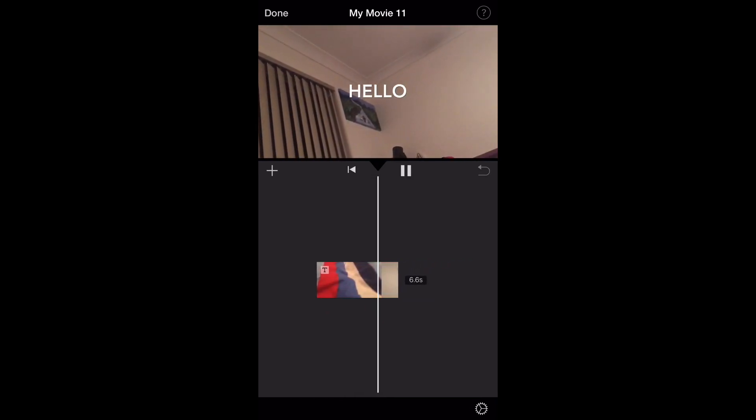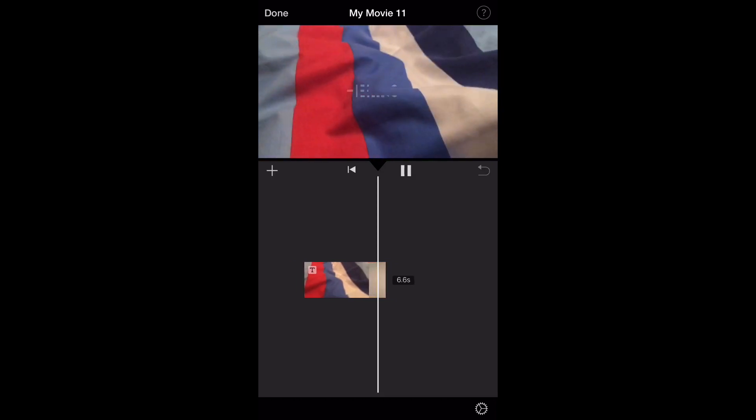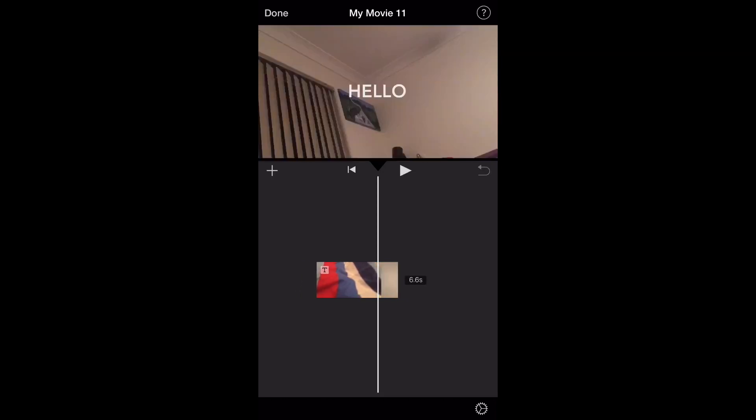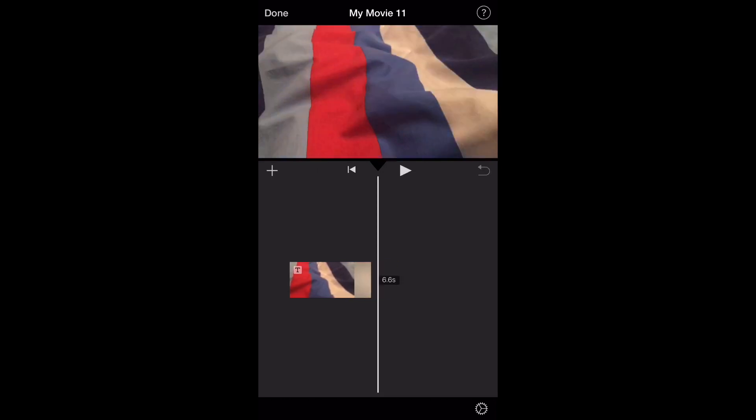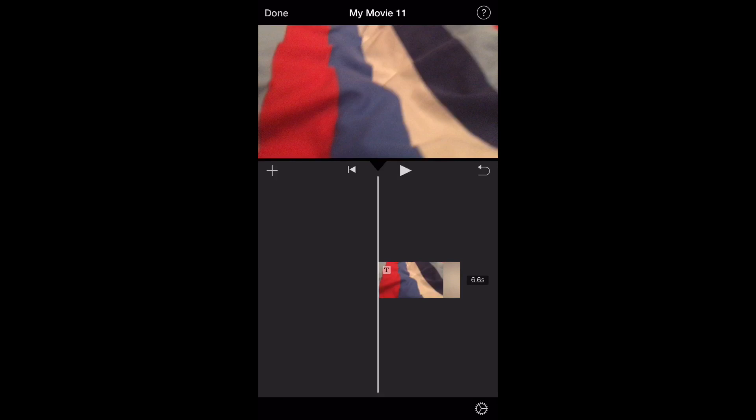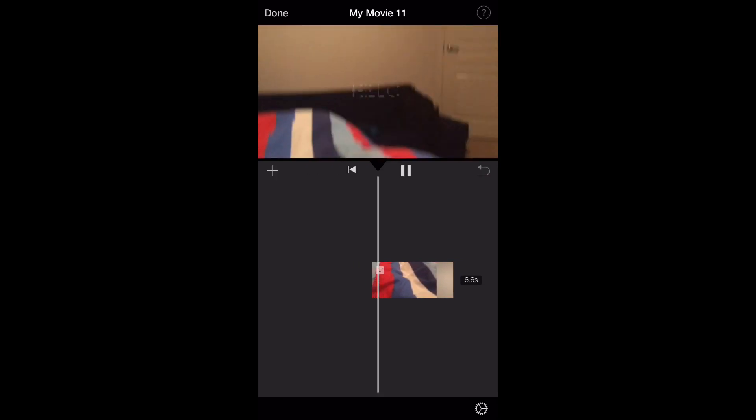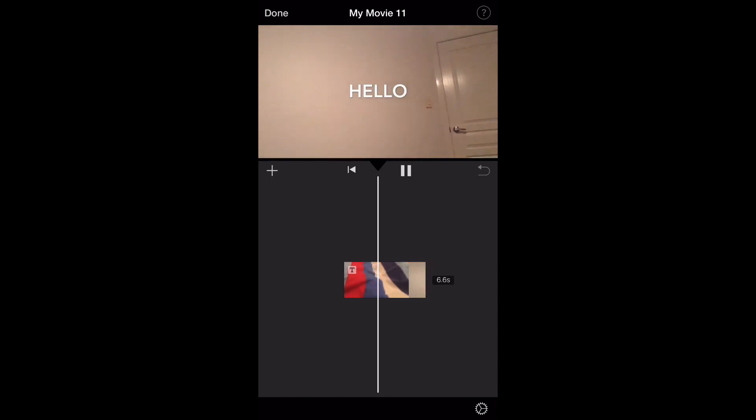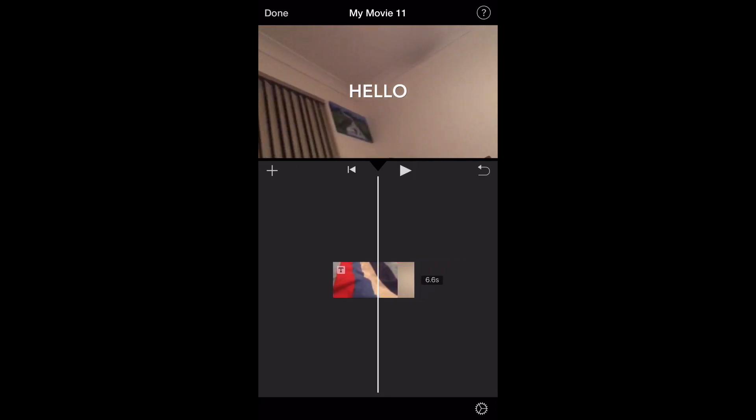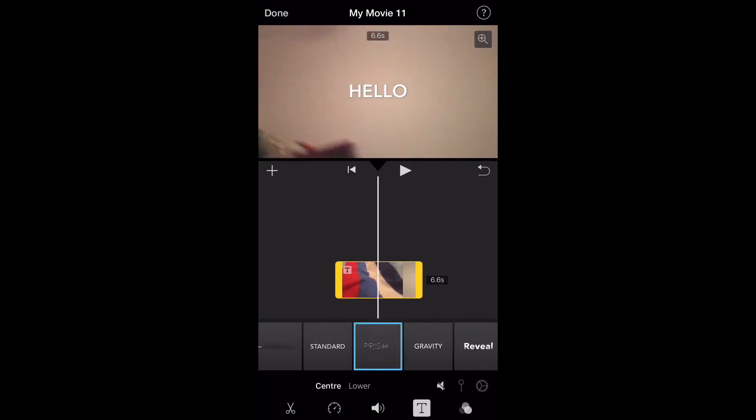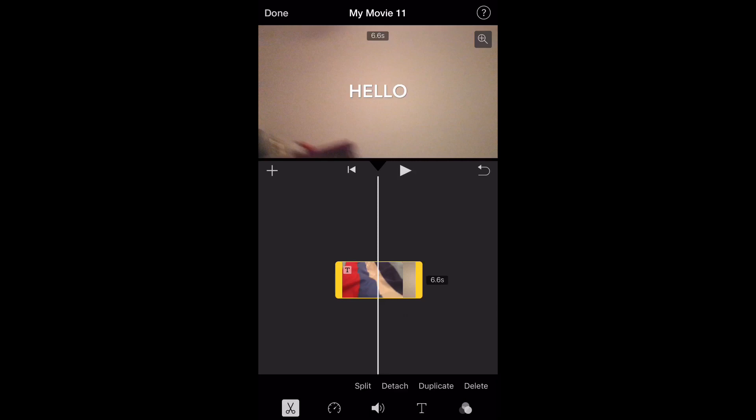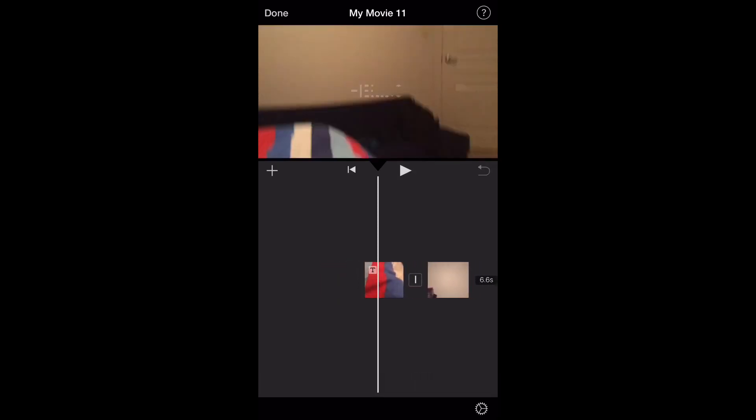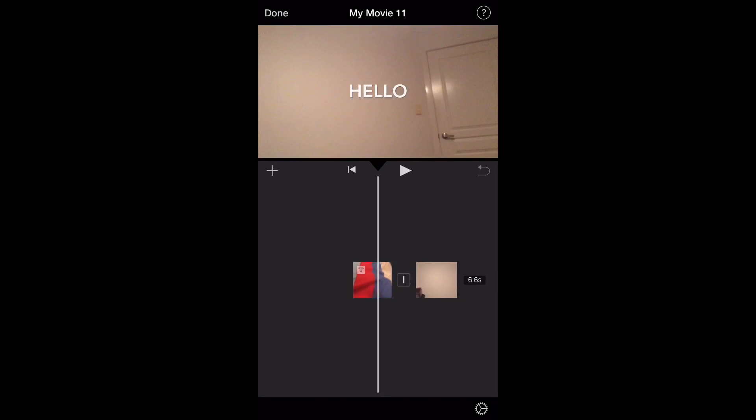But see, what I want to do is I want to put two different texts in this one video. So what I'm going to do is, instead of having this as one big video here, I'm going to cut it in half, exactly where I want it to change to a different word or a different type of form of text, or a different font.